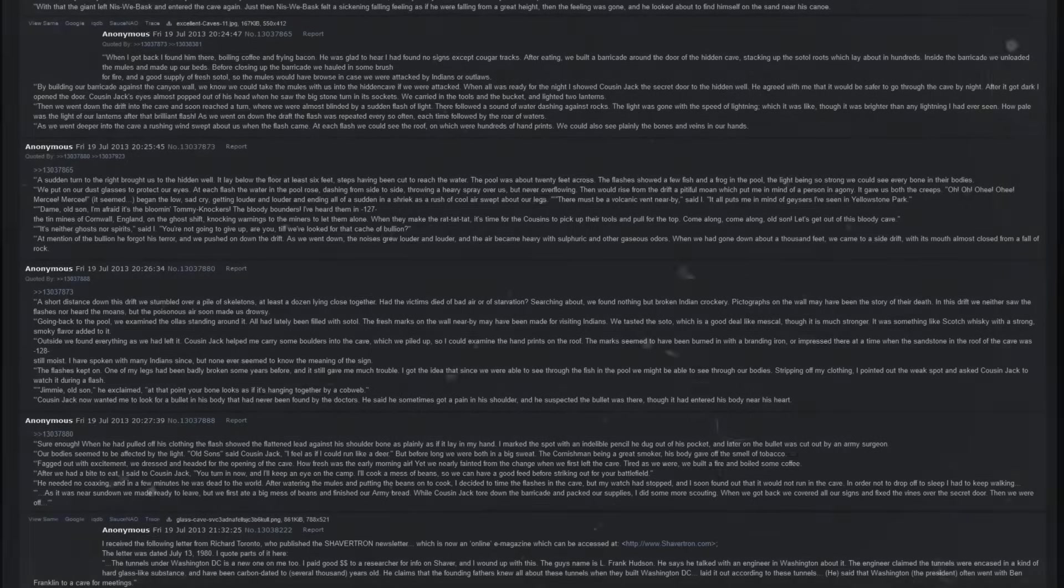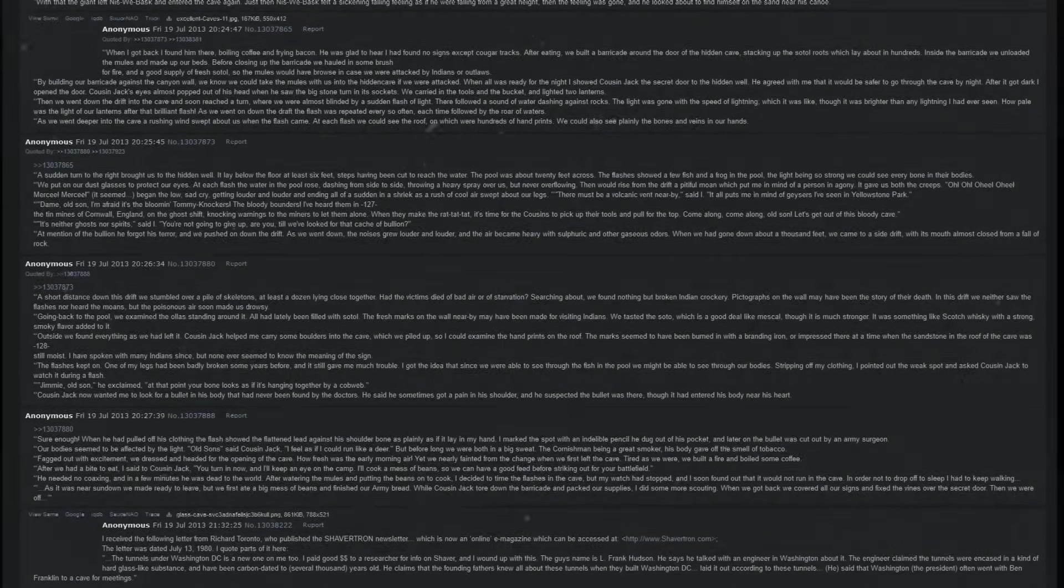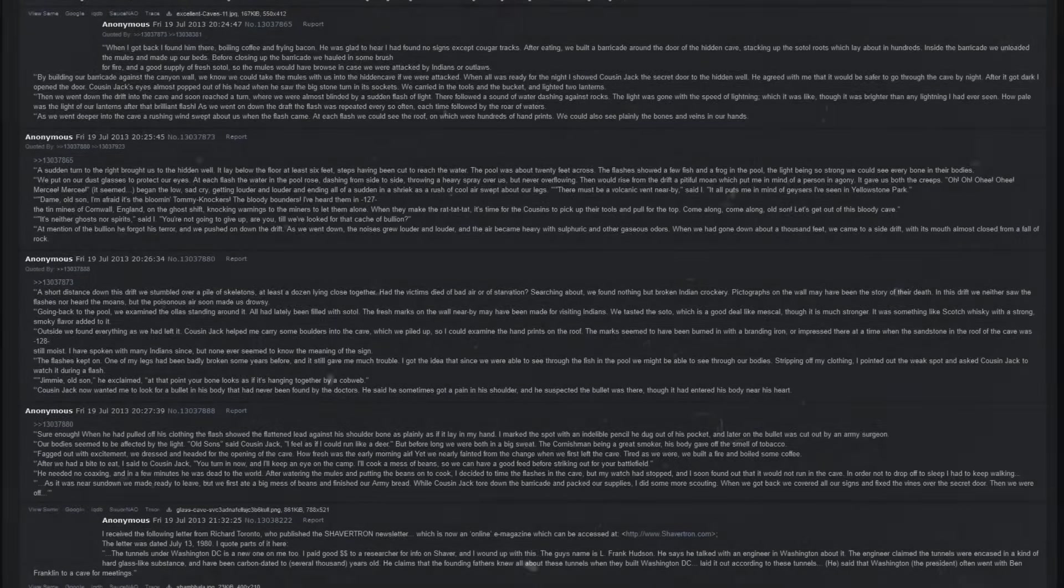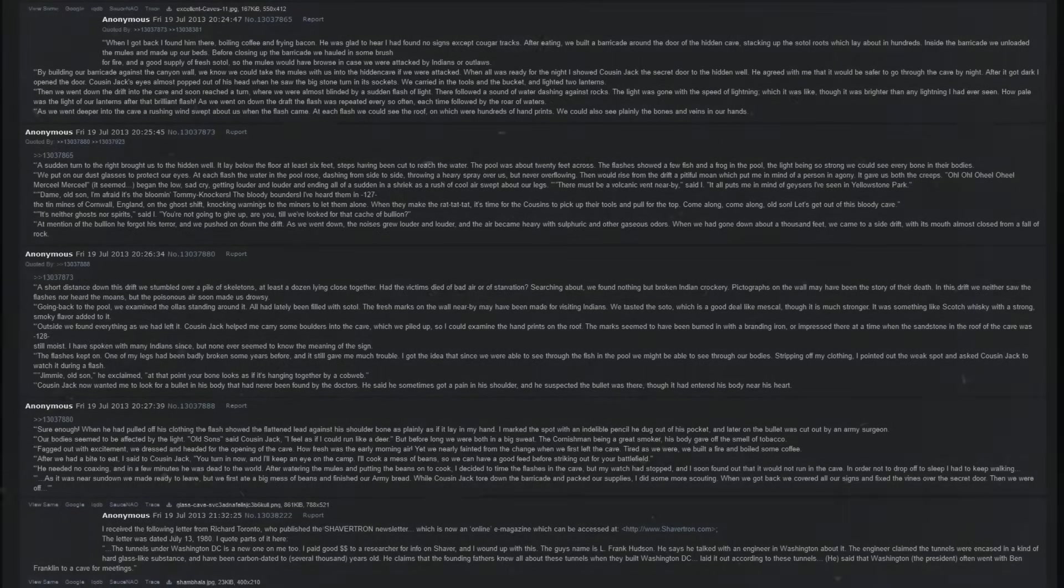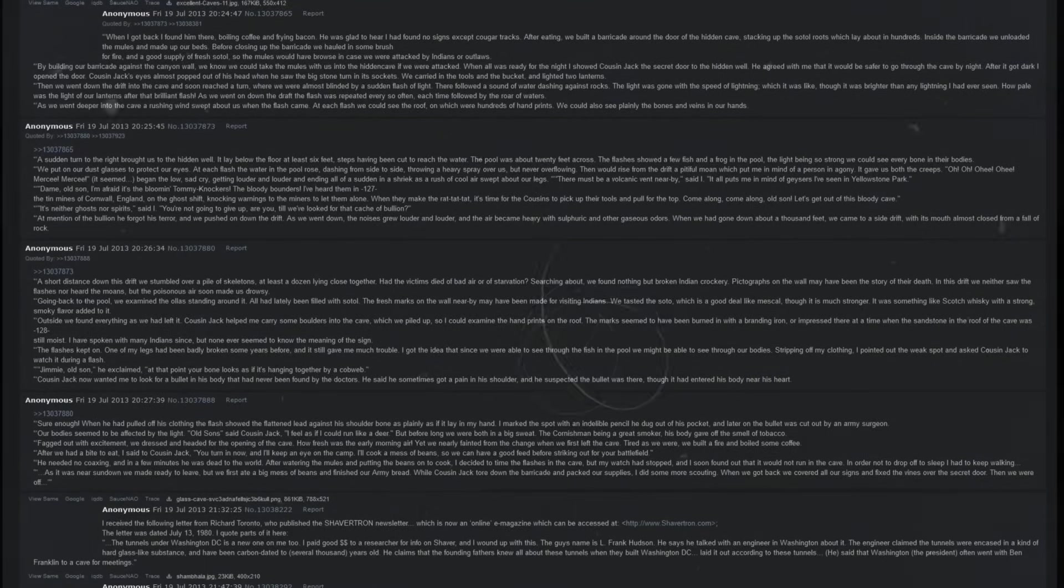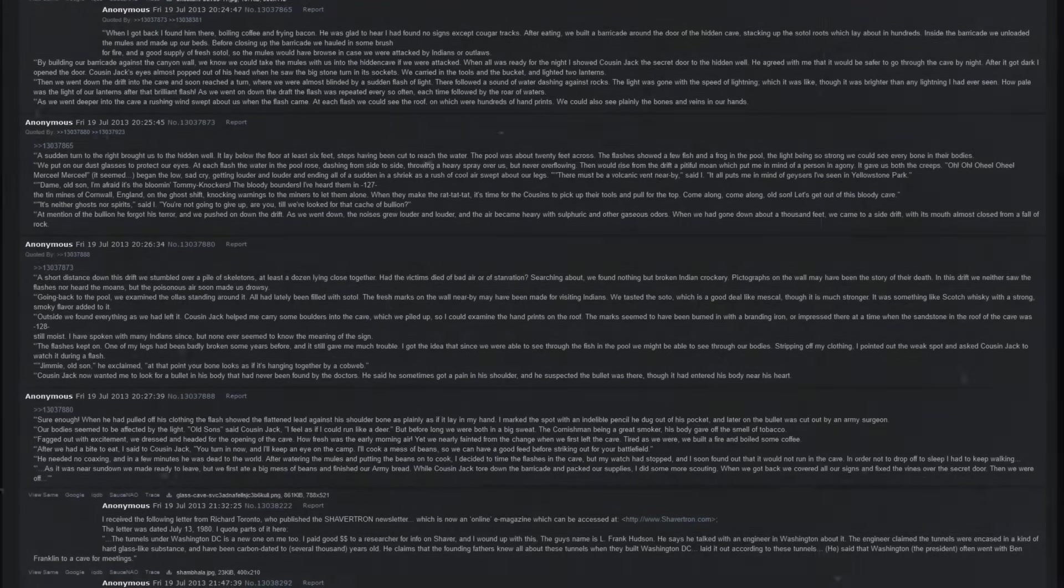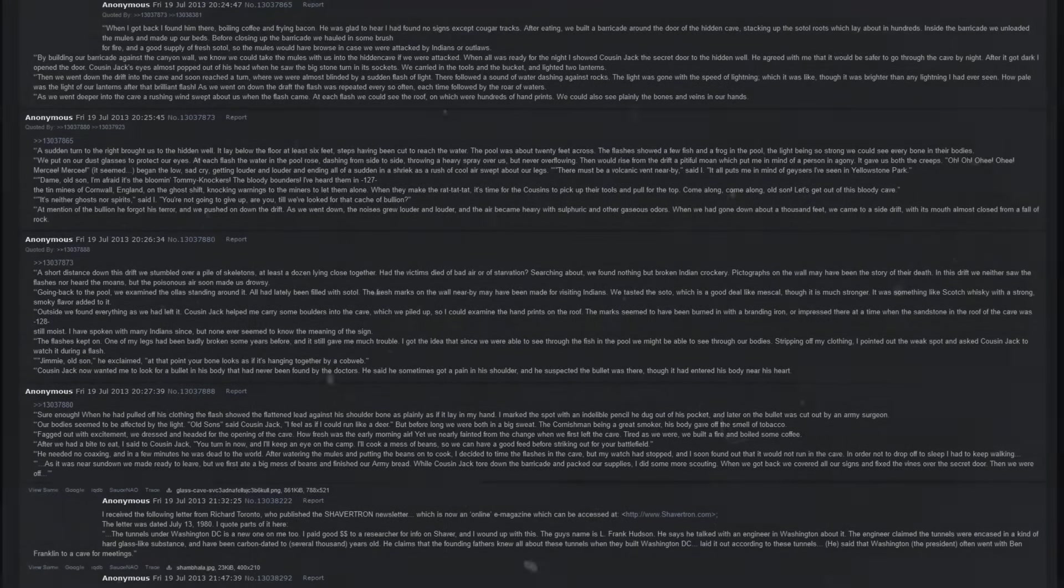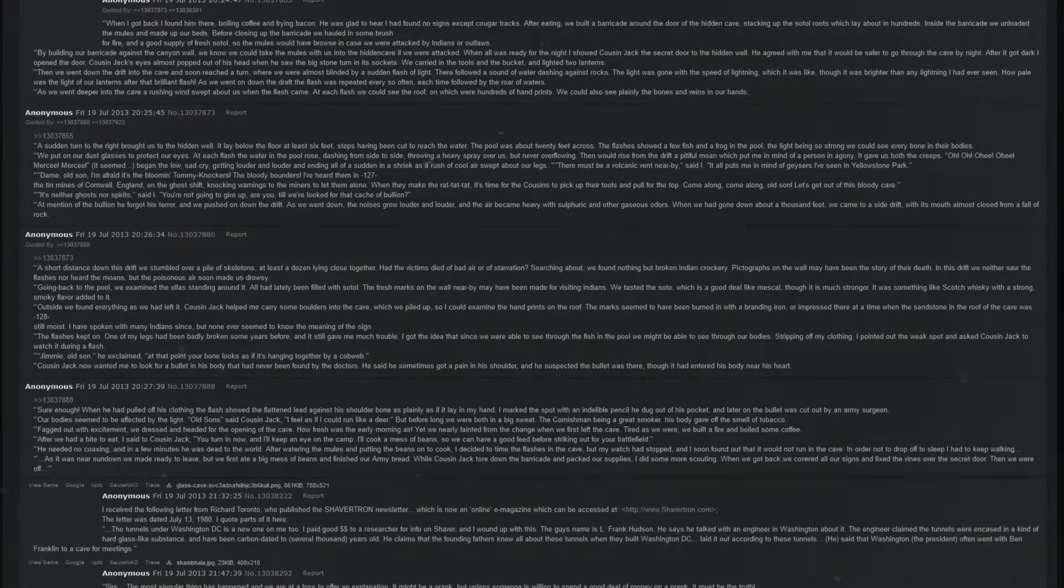It's neither ghosts nor spirits, said I. You're not going to give up, are you? Till we've looked for that cache of bullion. At mention of the bullion, he forgot his terror, and we pushed on down the drift. As we went down, the noises grew louder and louder, and the air became heavy with sulfuric and other gaseous odors. When we had gone down about a thousand feet, we came to a side drift with its mouth almost closed from a fall of rock. A short distance down this drift, we stumbled over a pile of skeletons, at least a dozen, lying close together. Had the victims died of bad air or of starvation? Searching about, we found nothing but broken Native American crockery.